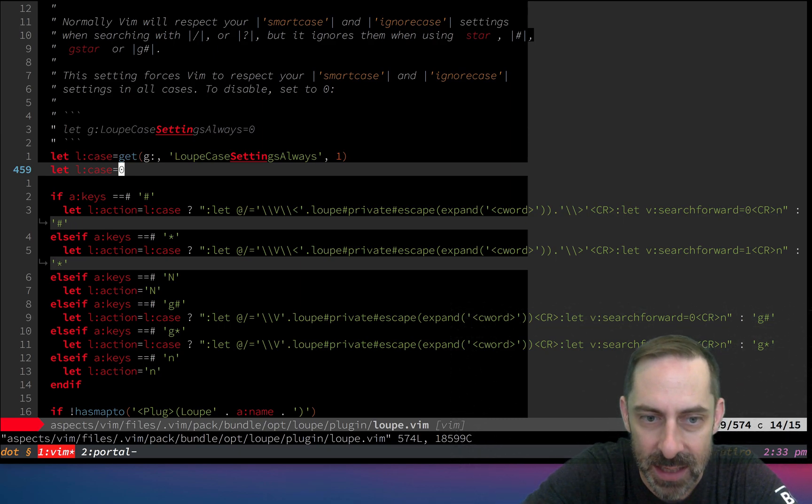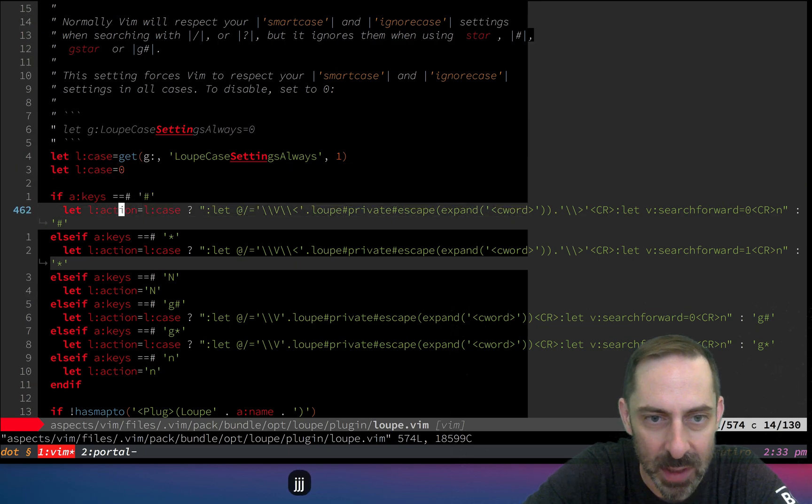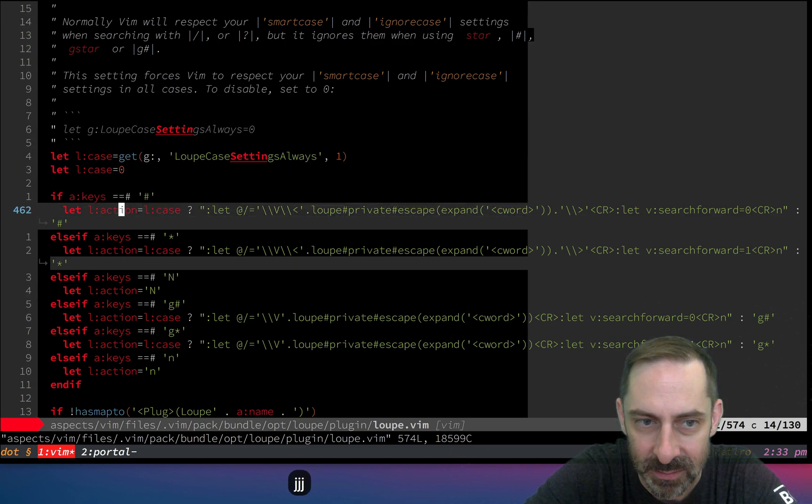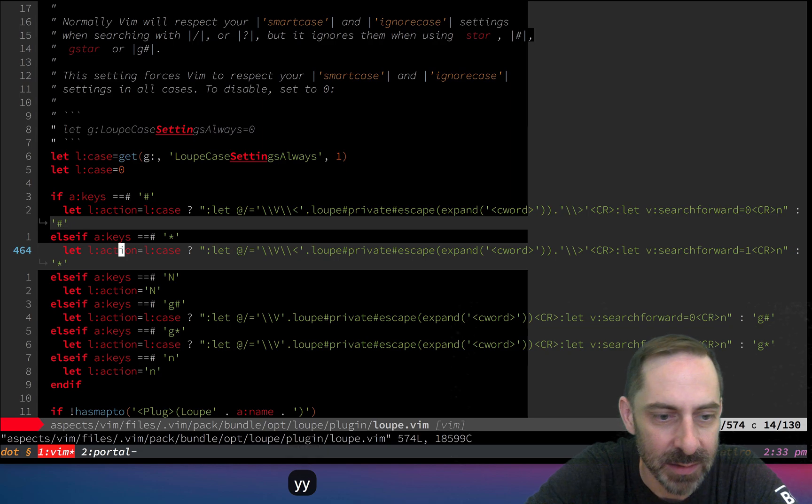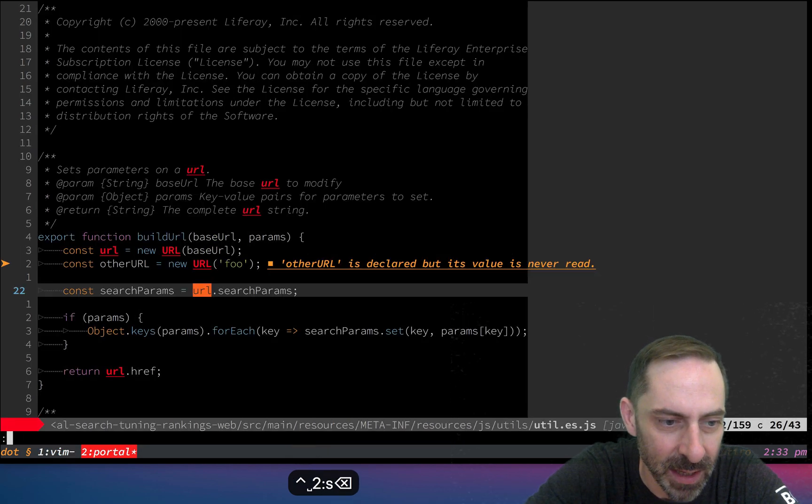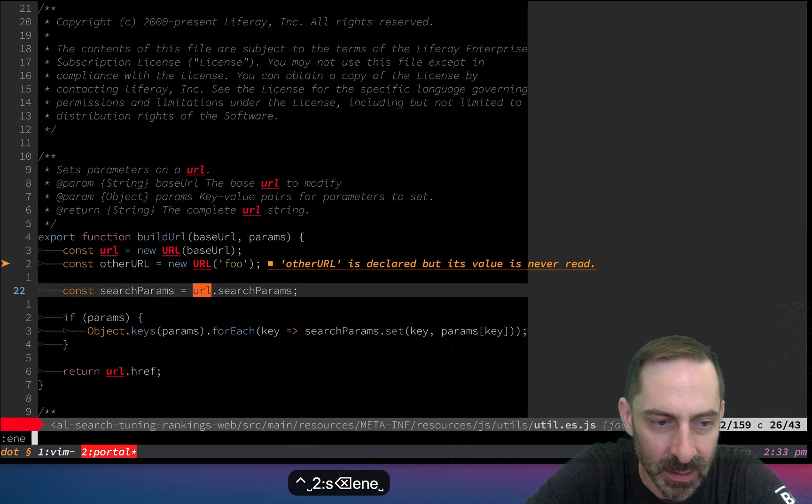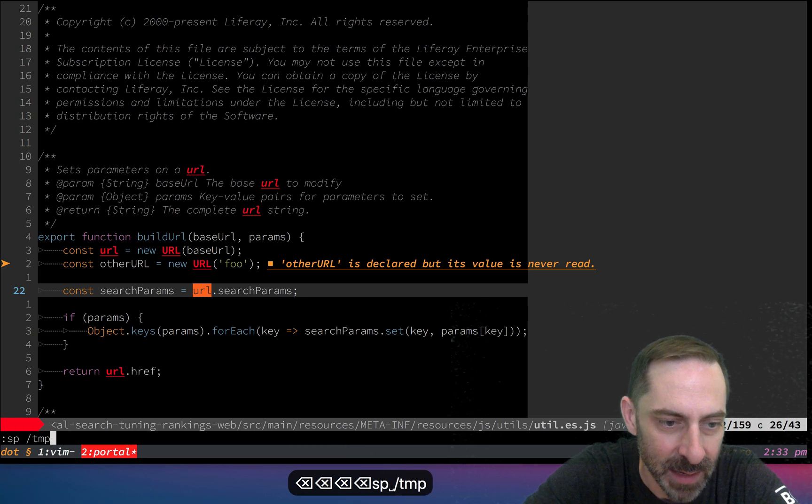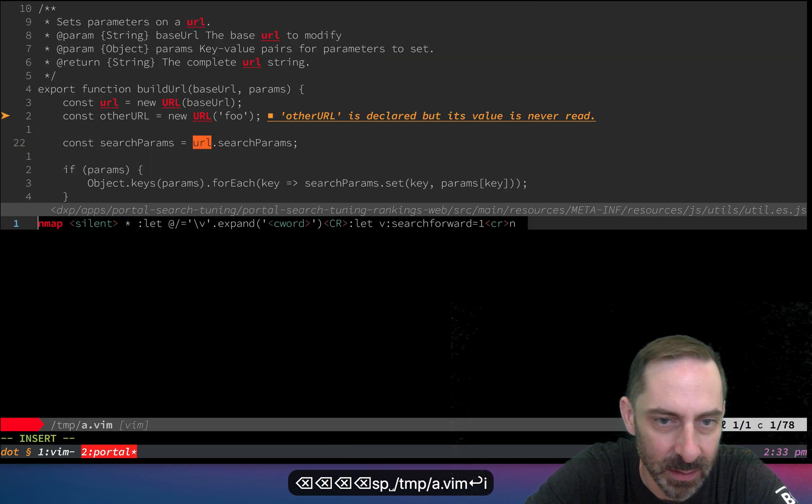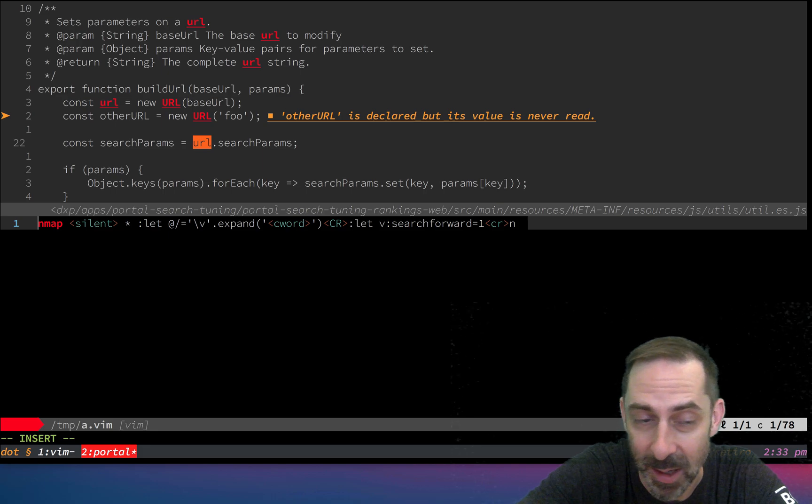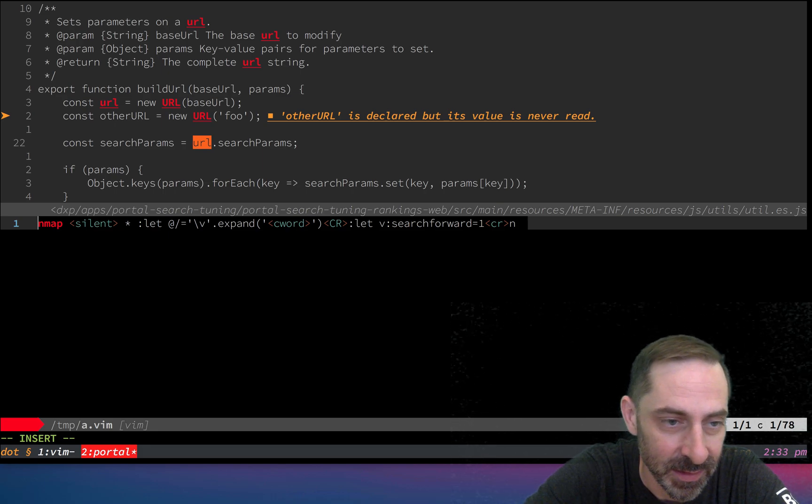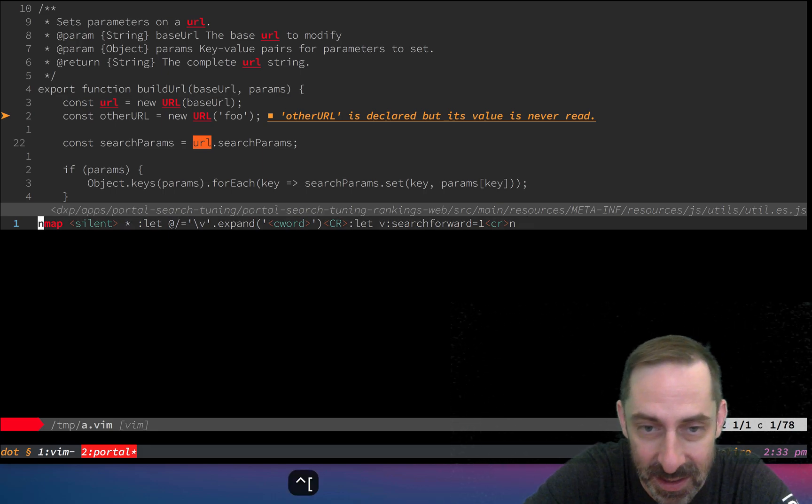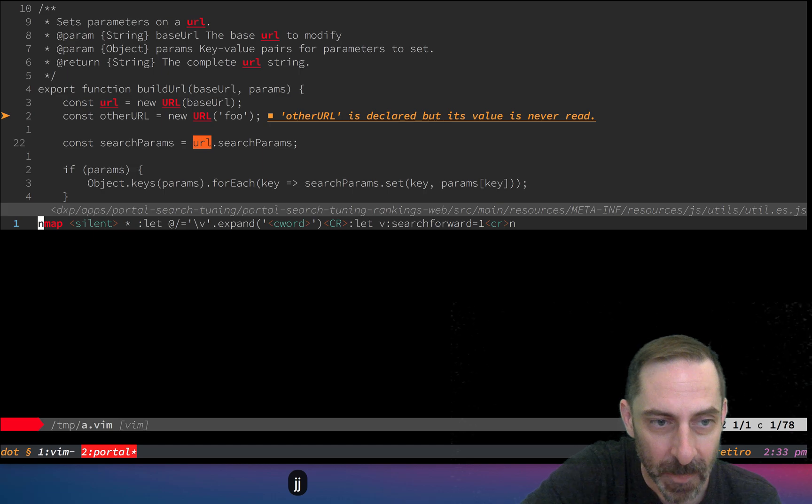I've got a terrible memory, so I can't remember what I actually did. But I'm going to copy this and make a new buffer. Let's call it temp a.vim so I can easily source it. This is what I prepared earlier, so that makes it easy.